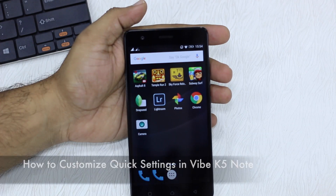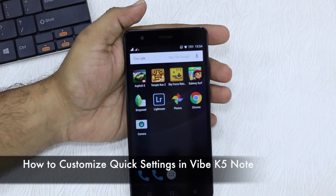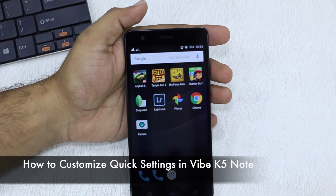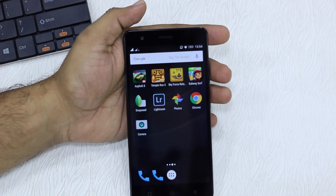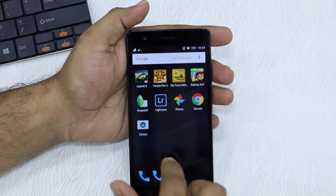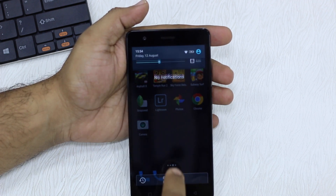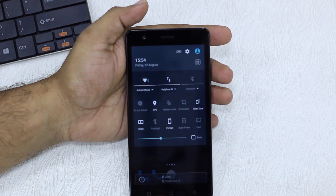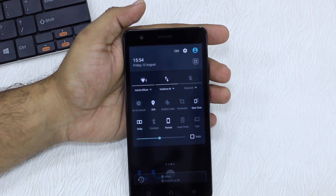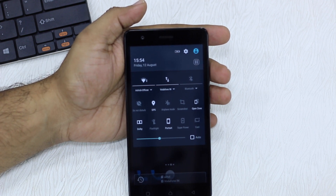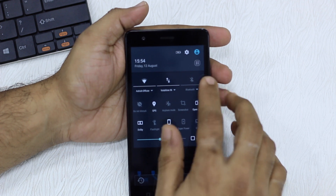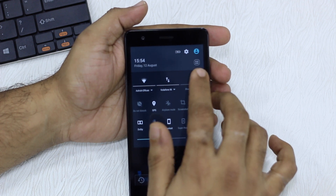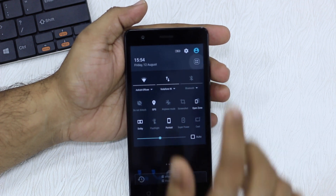Namaste guys, Ashish here for Namaste Tech. In this video I'm going to quickly show you how to organize or rearrange your quick settings, which is available on the notification drawer. If you want to change it, how do you do it? It's pretty straightforward — look for this icon here and tap on it.